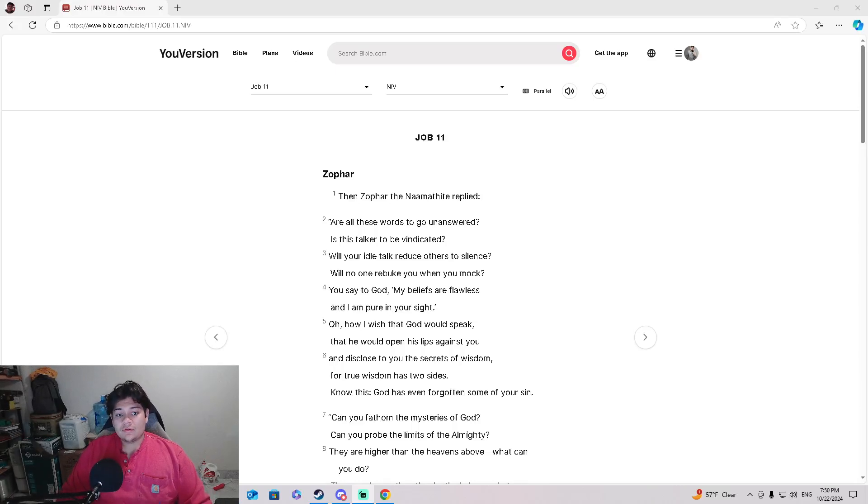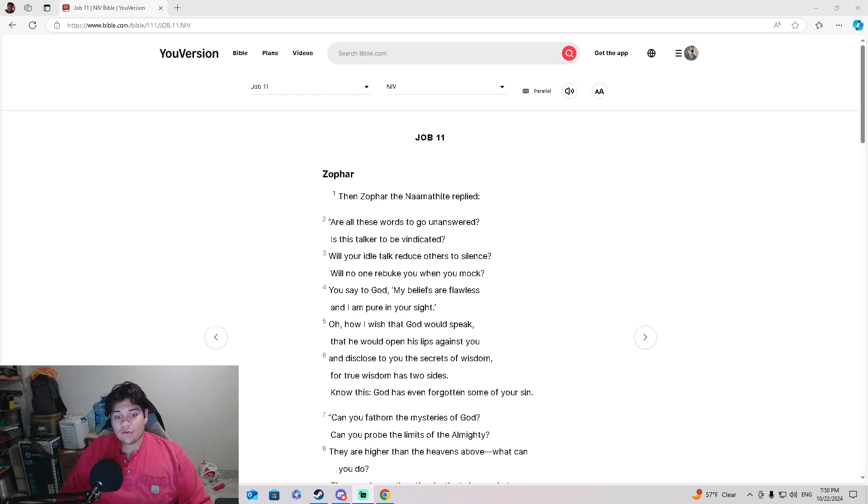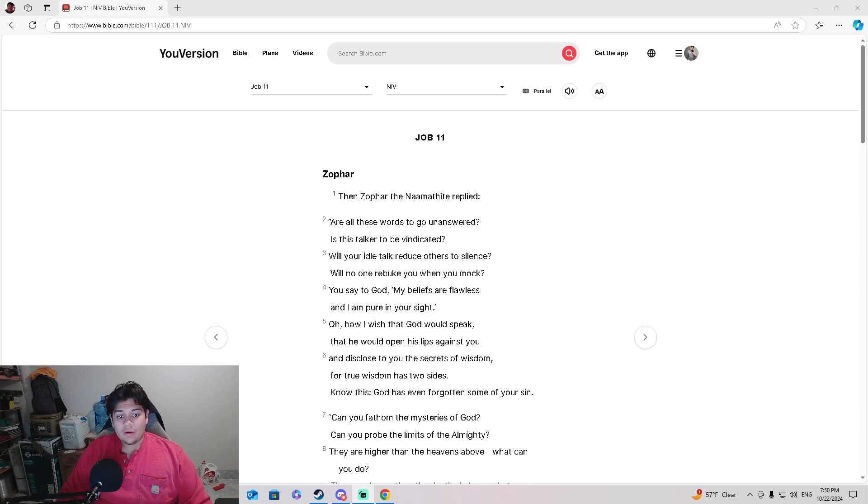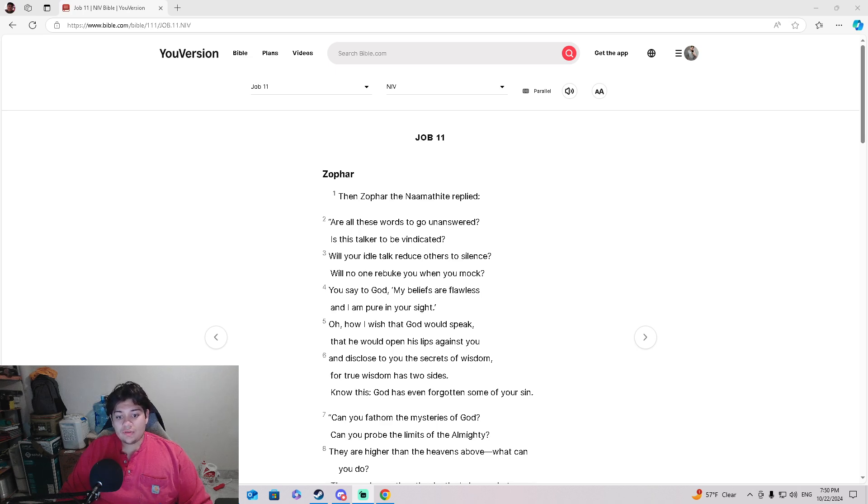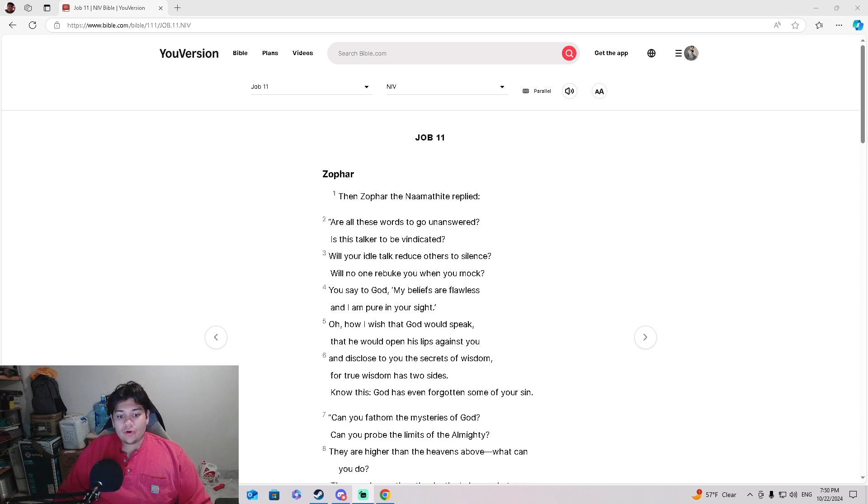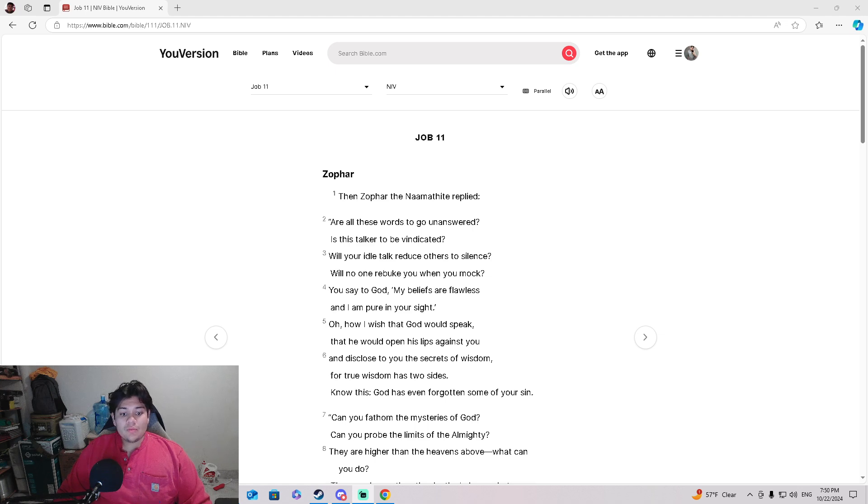Job 11. Zophar. Then Zophar the Naamathite replied, 'All these words to go unanswered? Is this talker to be vindicated? Will your idle talk reduce others to silence? Will no one rebuke you when you mock?'